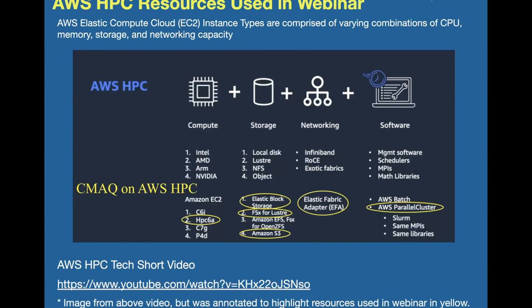The resources we're using to build our HPC cluster include the HPC-6A, which is an AMD processor with elastic block storage. These EC2 instances are comprised of compute, storage, networking, and software. For storage we're using elastic block storage, Lustre (called FSx on AWS), and Amazon S3 buckets, which are the low-cost storage options. We're using a fast elastic fabric adapter, and the AWS parallel cluster to create the cluster and submit jobs to the queue using SLURM. There's a nice video from AWS about this if you'd like to look at that as well.